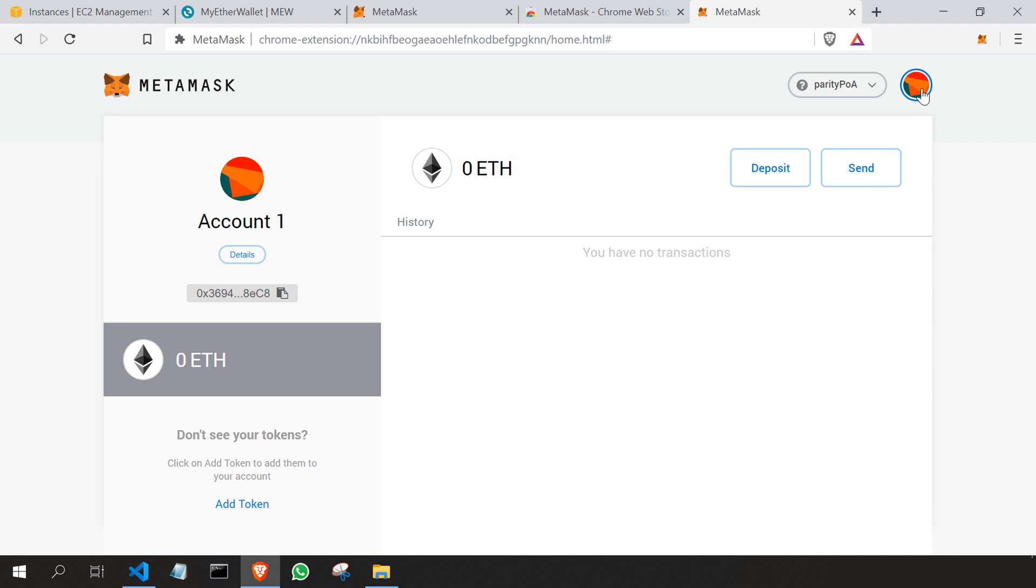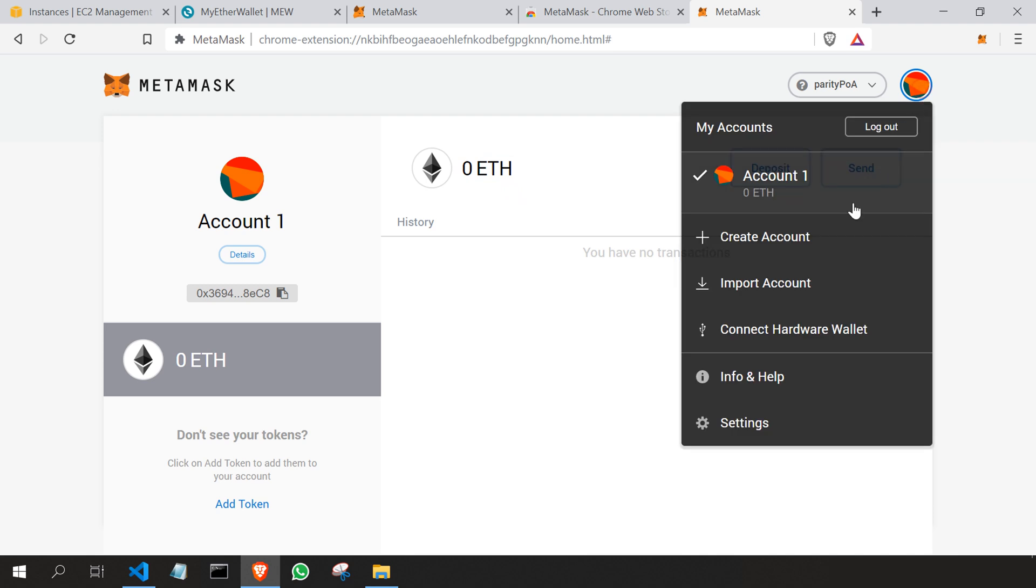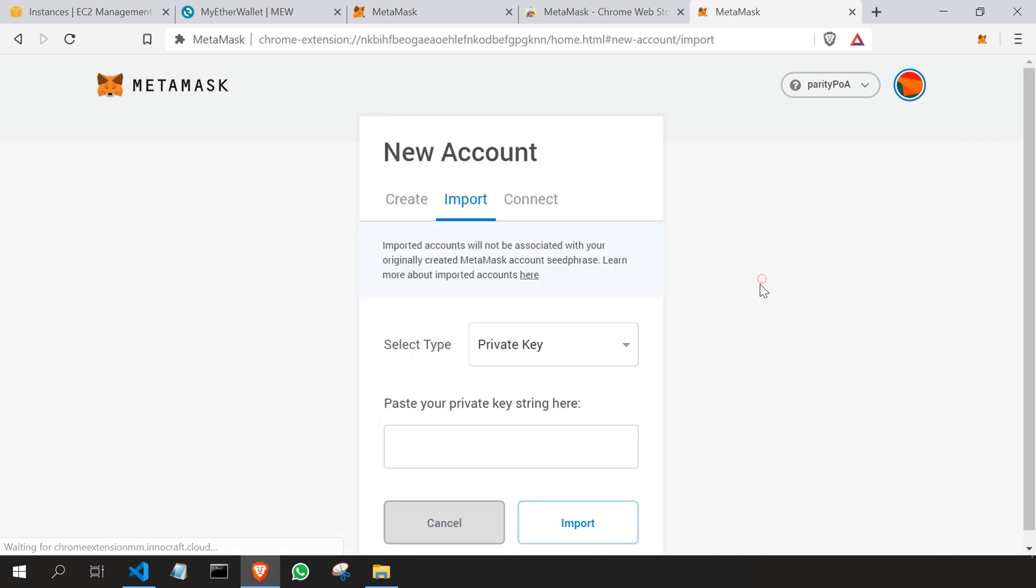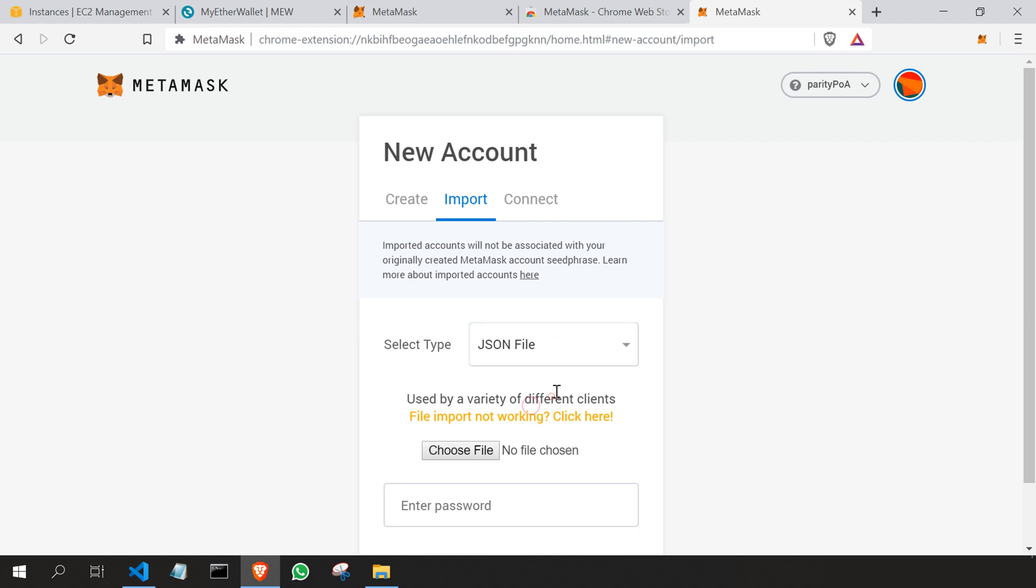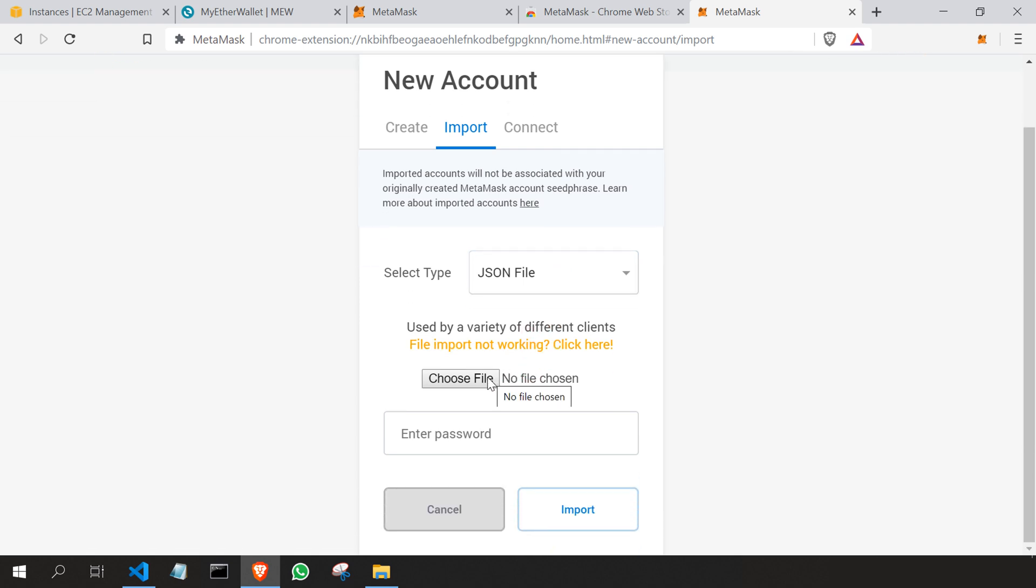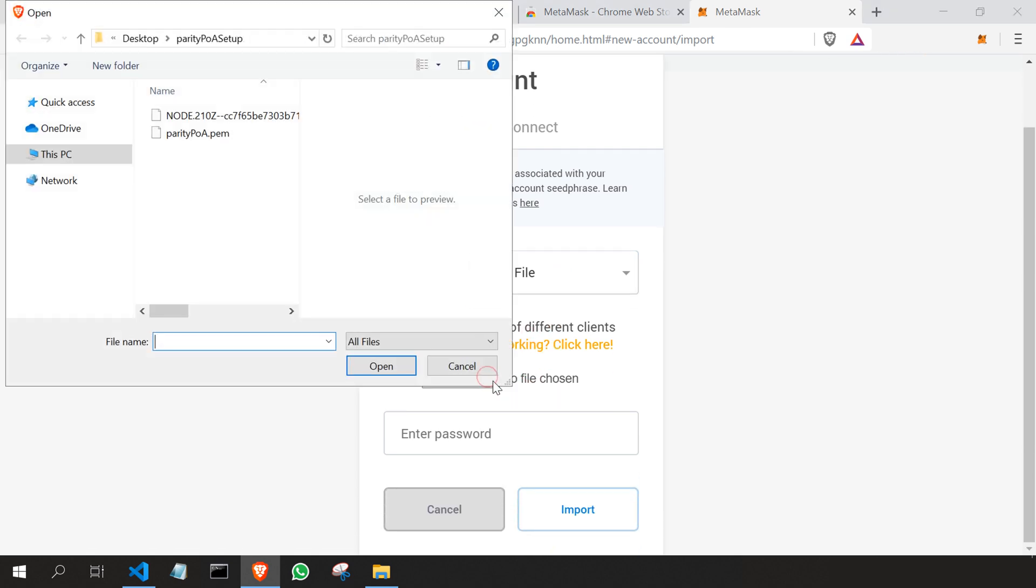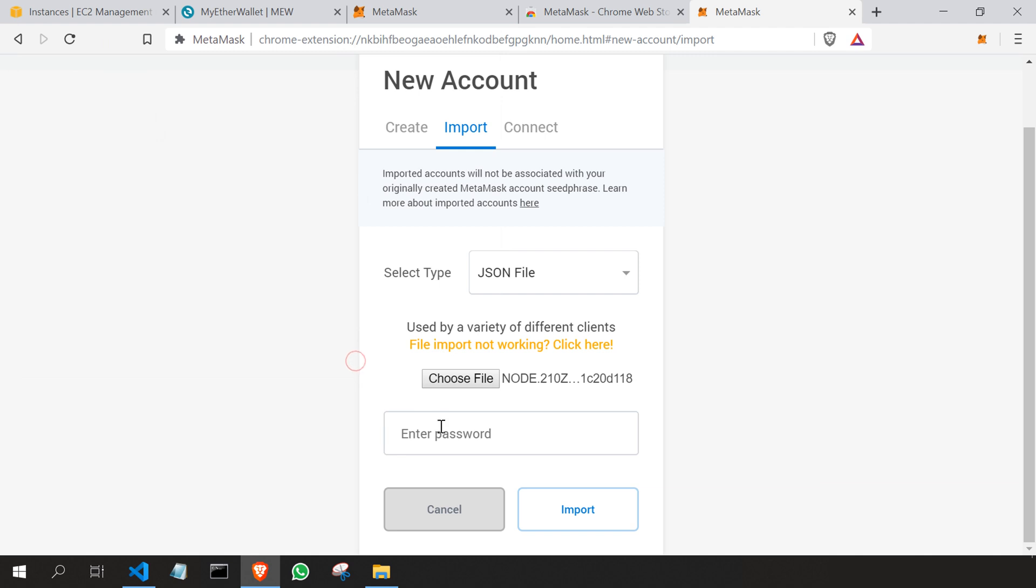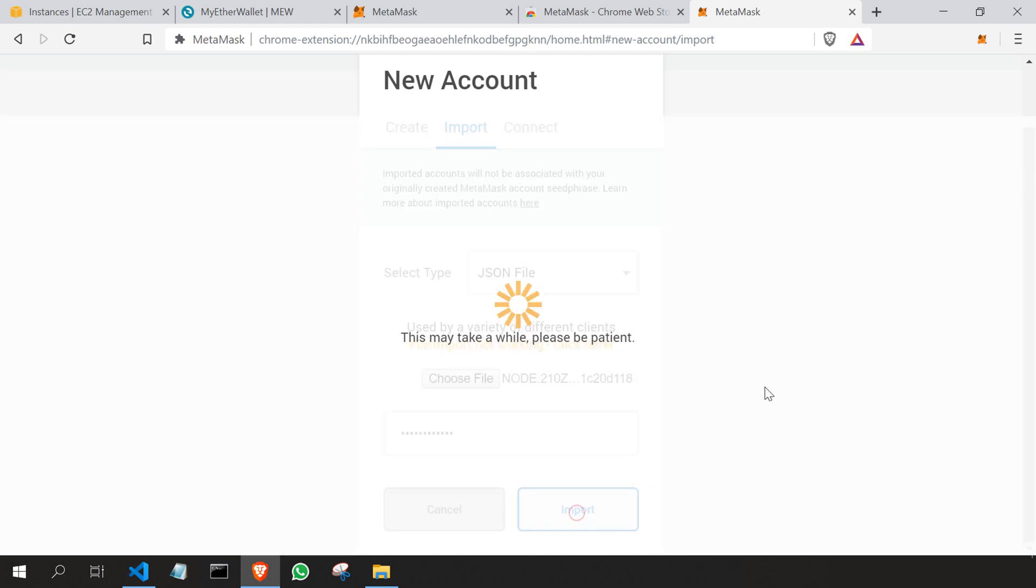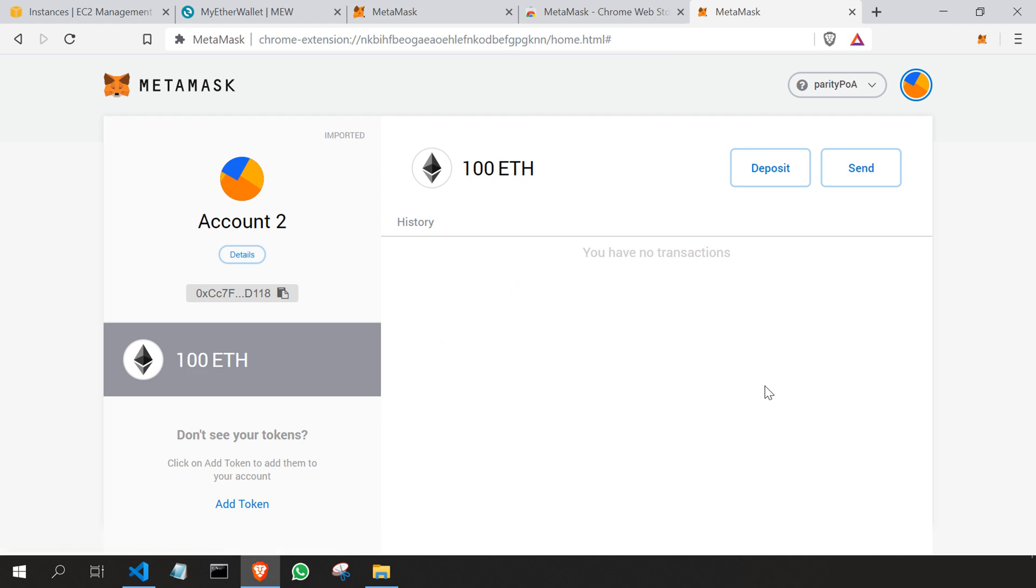At this point in time, you don't have any ethers. So what I'm going to do is connect the earlier account which has ethers—that is our node account. I'll select it and then I'm going to add the password. The password is parityPOA123, and then click on Import. Now you can see our Ethereum account with 100 ethers loaded in it.